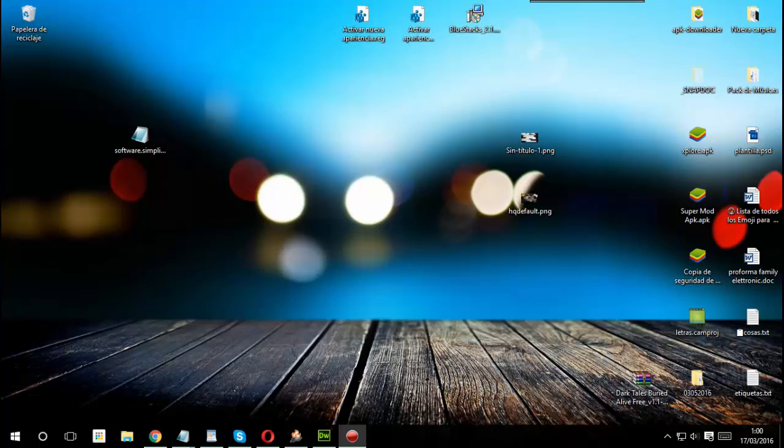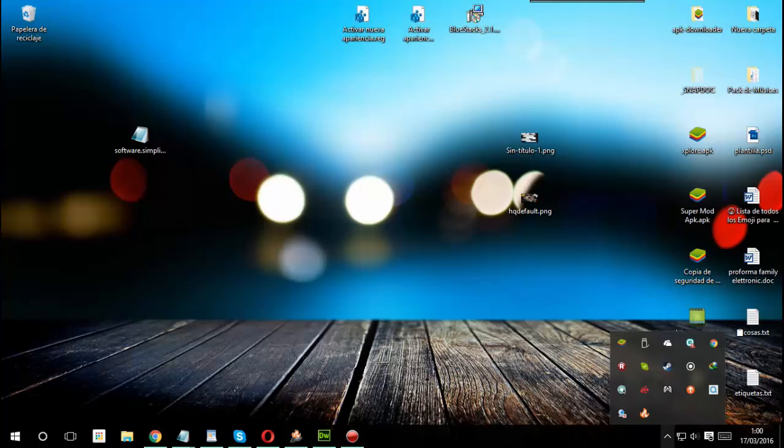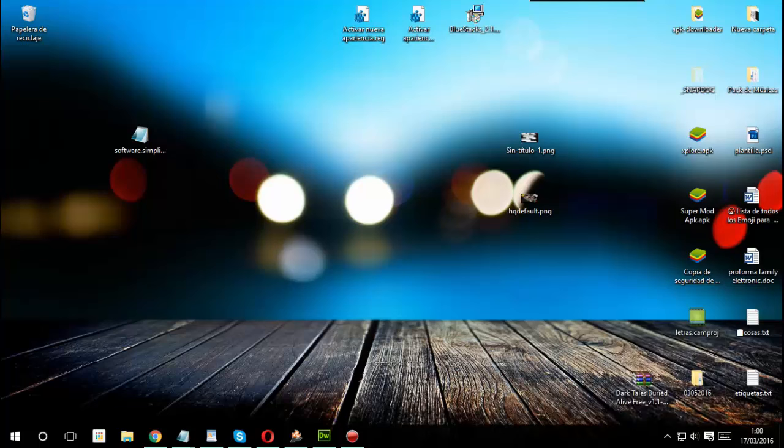Y bueno con eso será suficiente para que le funcione ya el teclado y el mando si lo reconoce en sus emuladores. Bastará con que una vez que hagan esto los reinicien, cualquiera de lo que sea, y listo. Con eso van a poder jugar el Nebulous en su PC con teclado o mando ya sea en Andy o en BlueStacks.